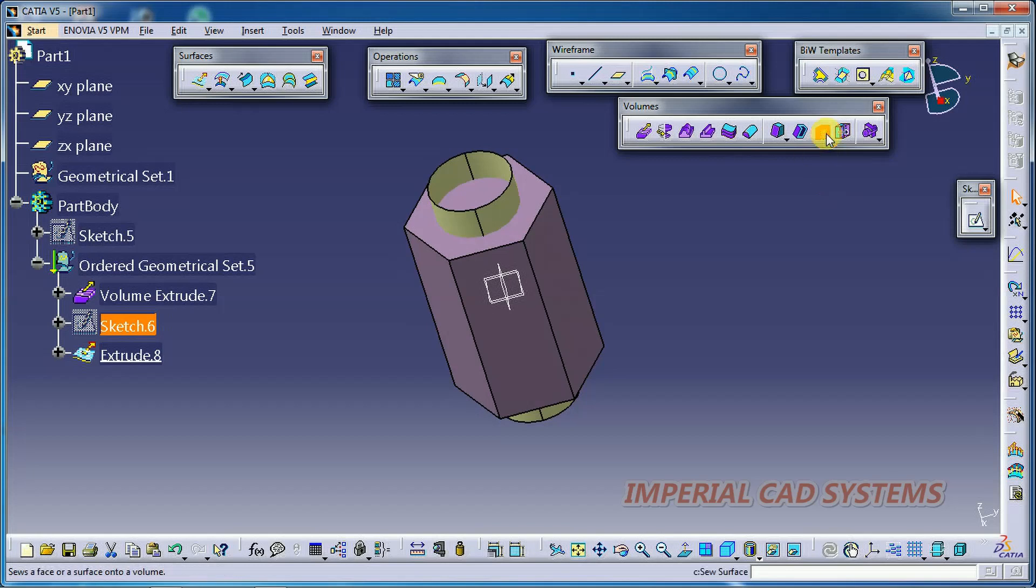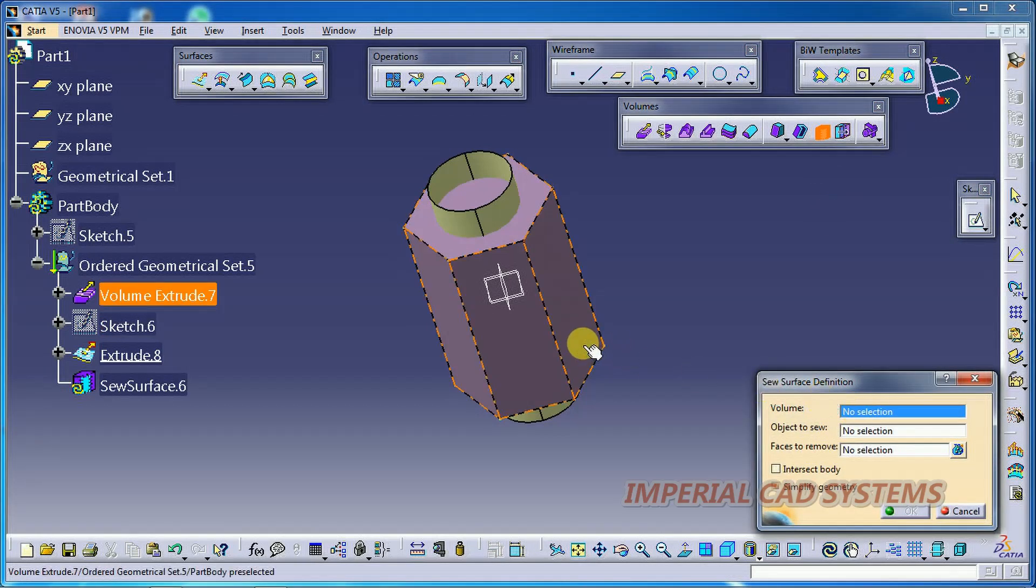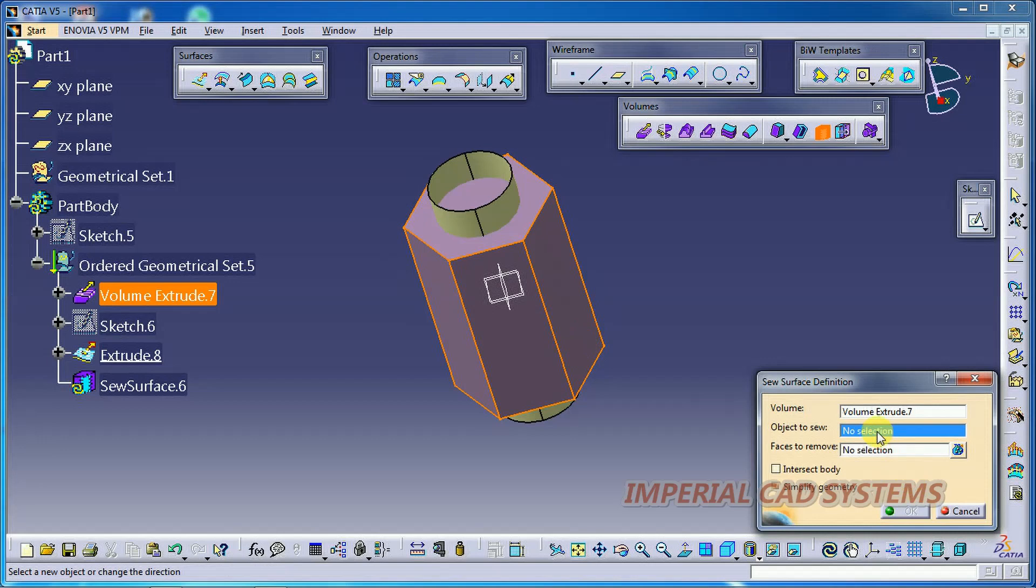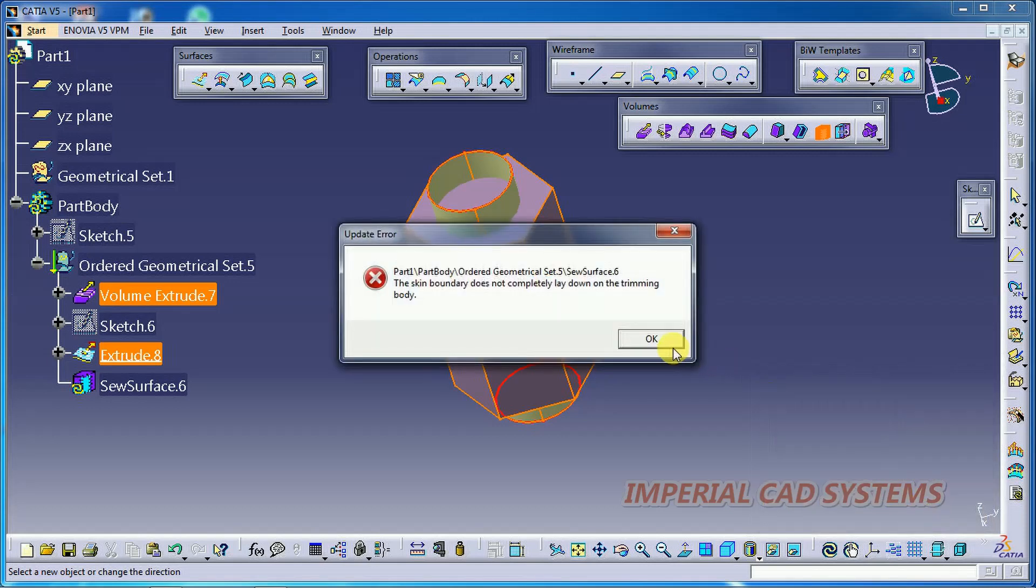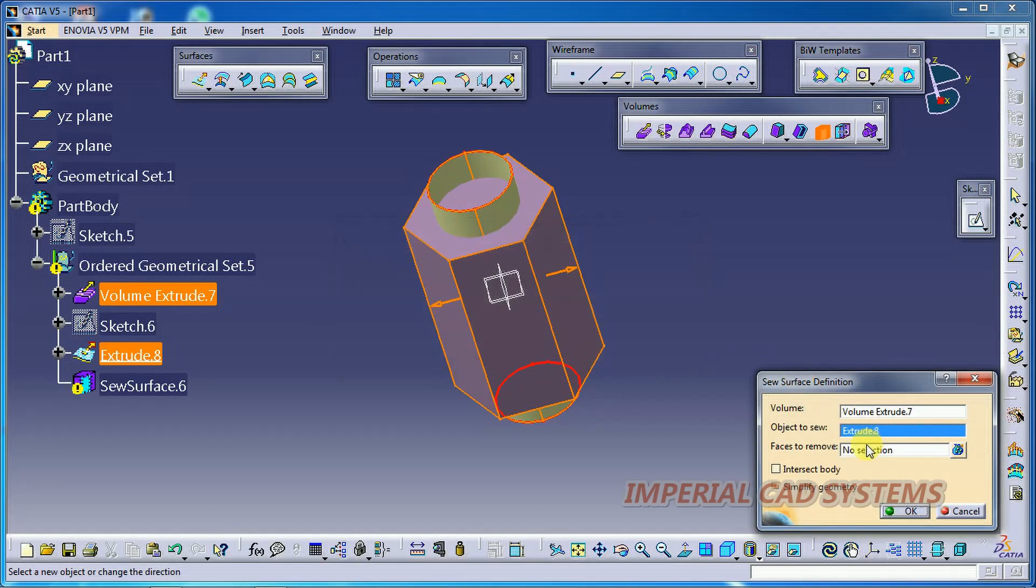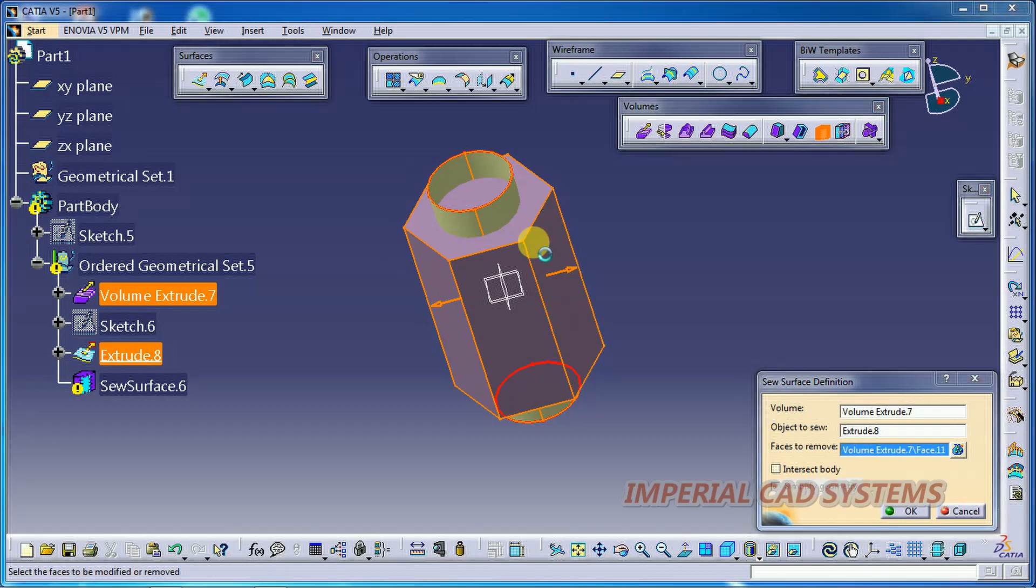Now I go for Shave Surface. Select a volume. Objective Shave. See, now the arrow is outside. Then if I go for OK, we need to select the side of the surface. I just select this side.